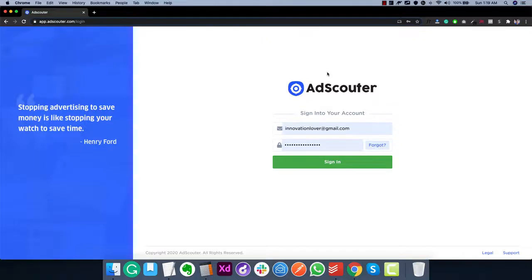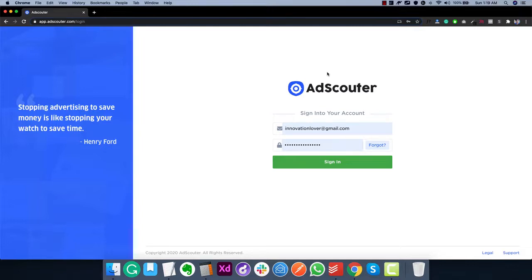Hey guys, this is Rohit Shah and welcome to the demo video of Ad Scouter. Ad Scouter is a really powerful ad research tool that will open up a lot of new ways to find the most profitable ads running on Facebook and Instagram. Ad Scouter has been in development for over 13 months and we have perfected the entire process of finding the best ads. In this video I'm going to show you how it all works.